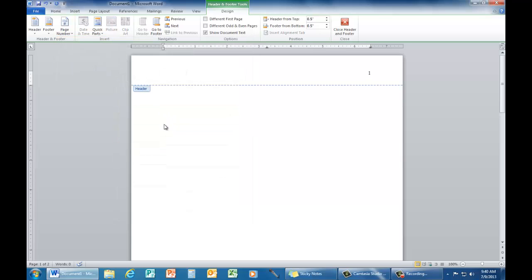Once you click on that, the number 1 will appear with a cursor flashing to its left. Type your formal last name and one space.